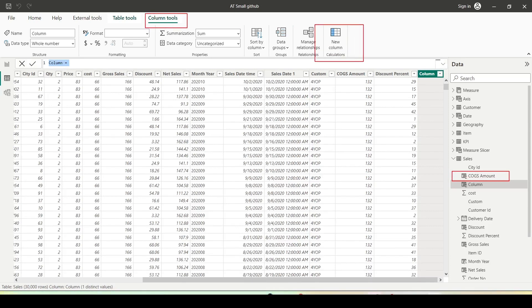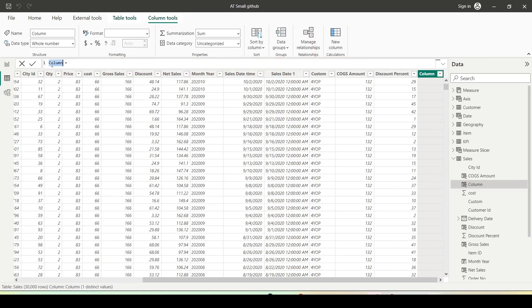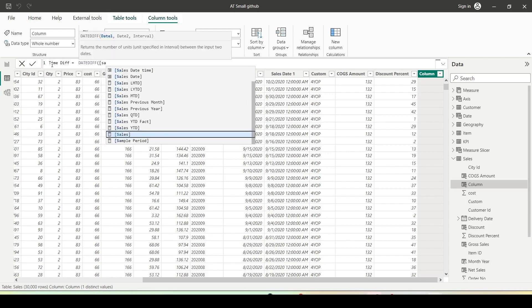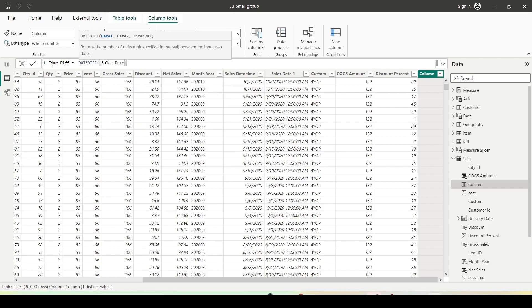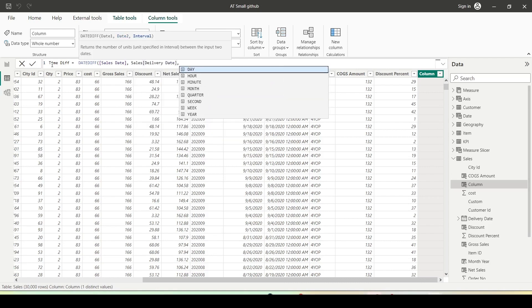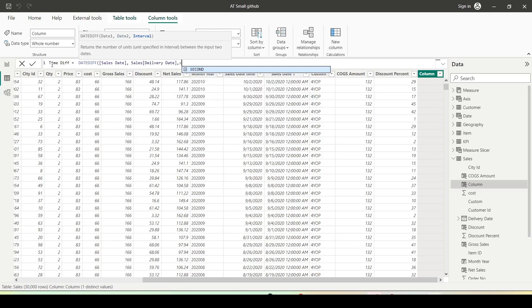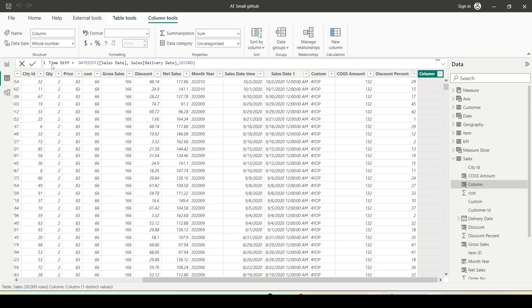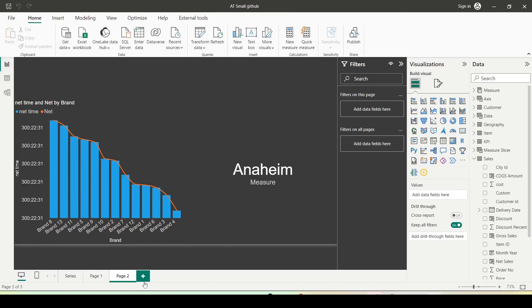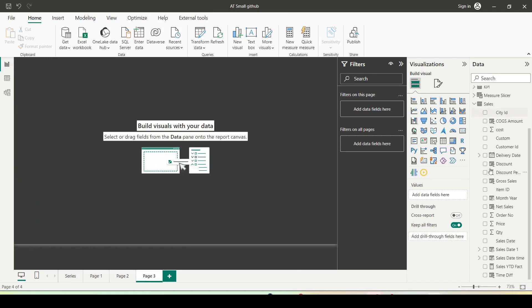I clicked on an existing column, then clicked Column Tools > New Column. On the left side of the equals sign I'll give the new column name — let's call it 'time diff' — then use the DATEDIFF function with the smaller date being sales date and the larger date being delivery date. The difference unit will be seconds so I can use the formula I already created. The column is ready, and you can also do this calculation inside a measure.